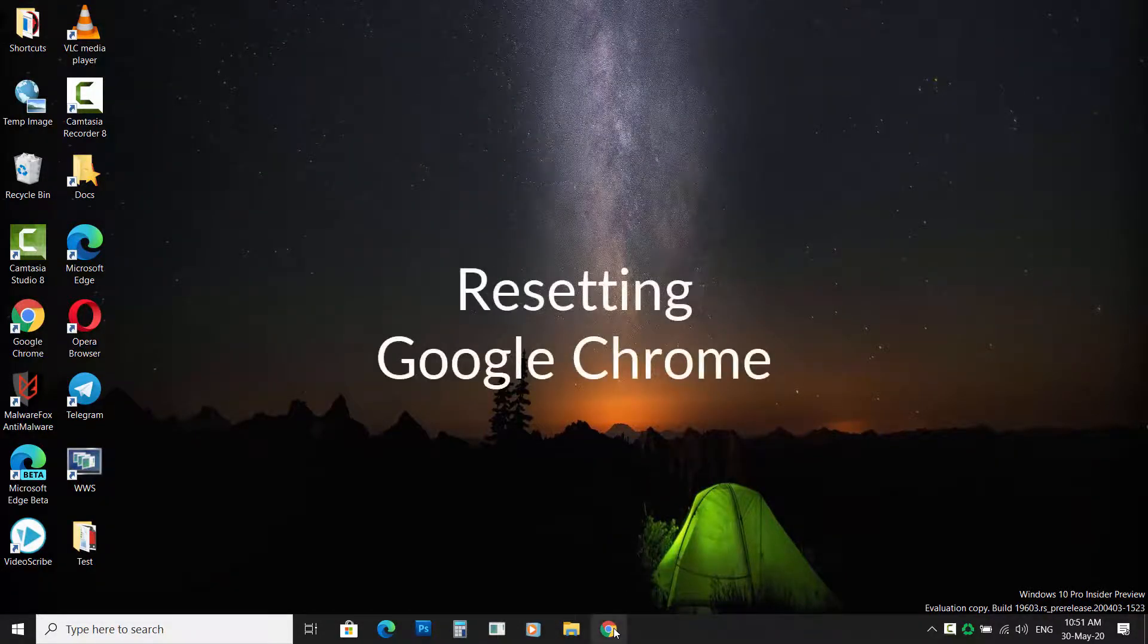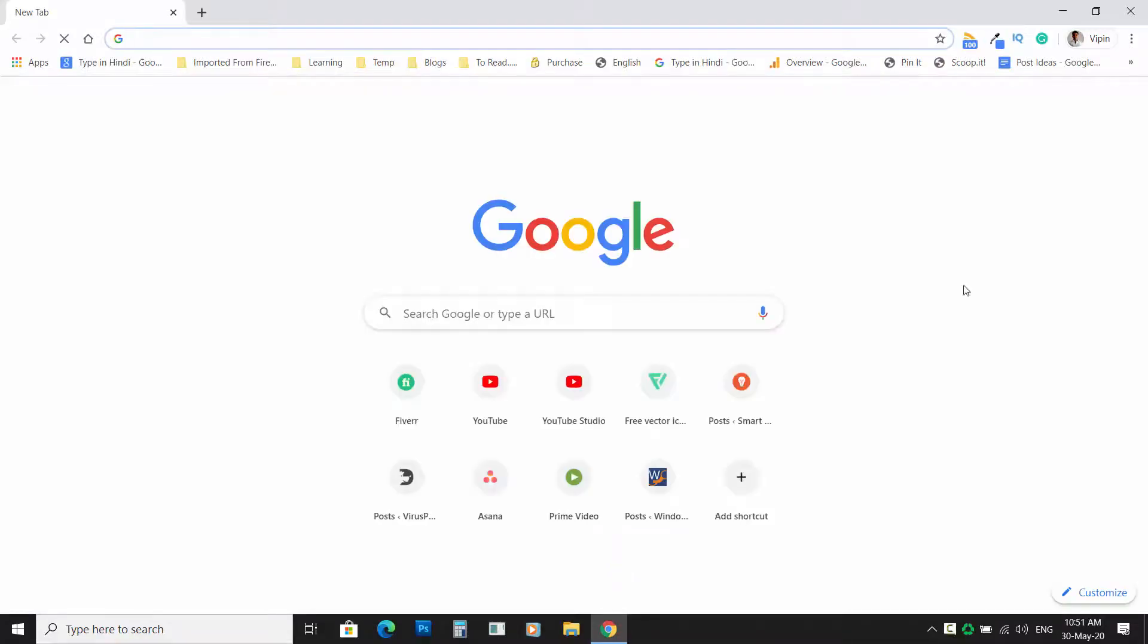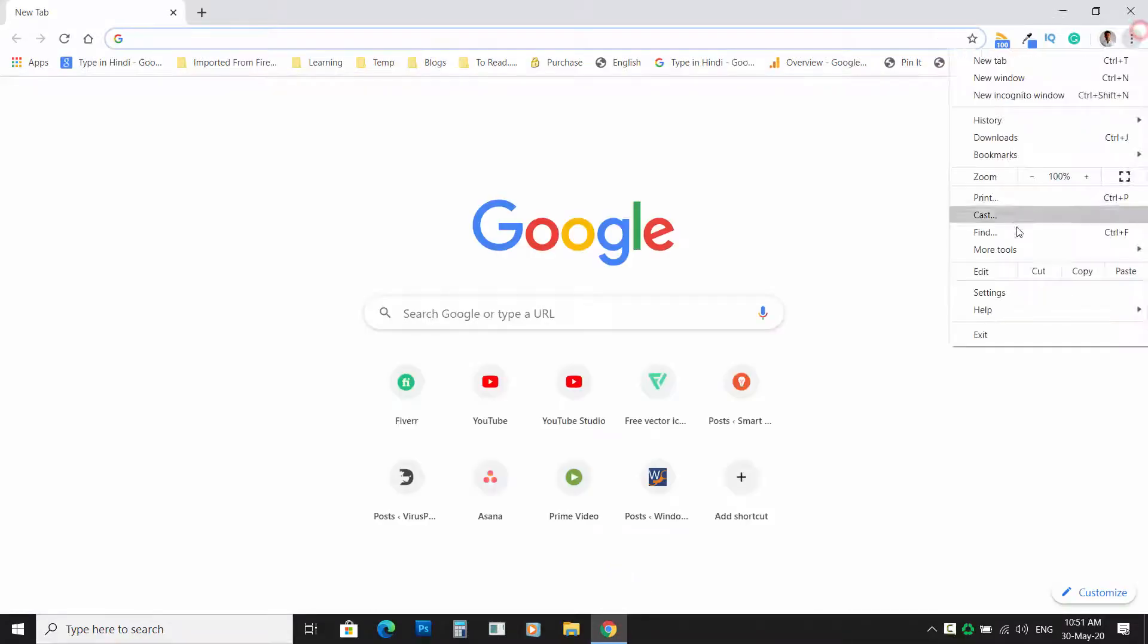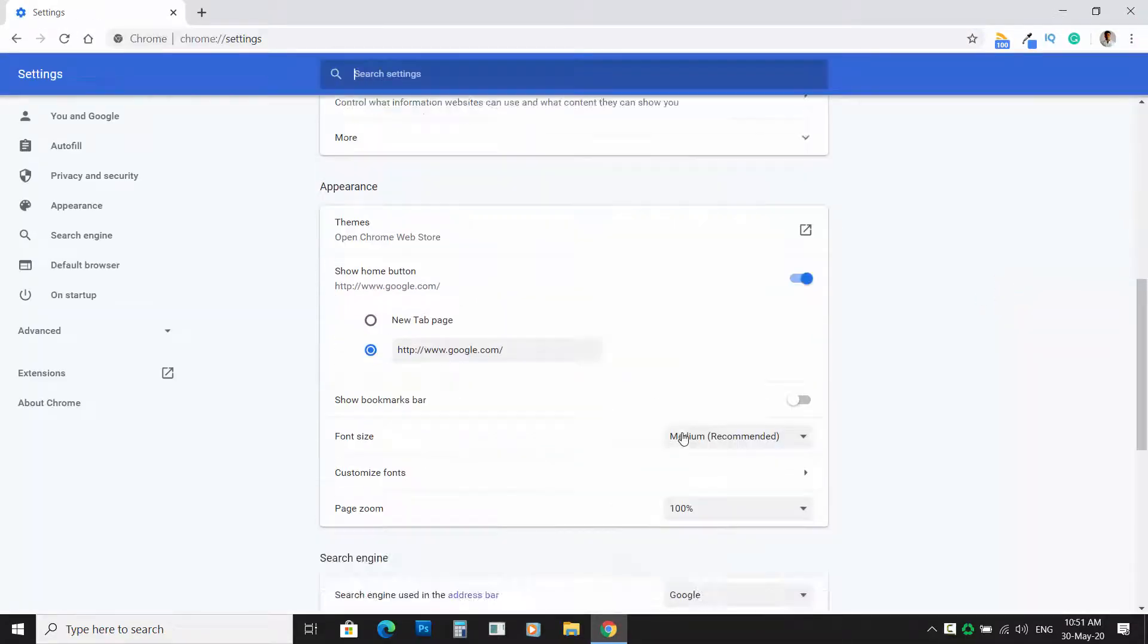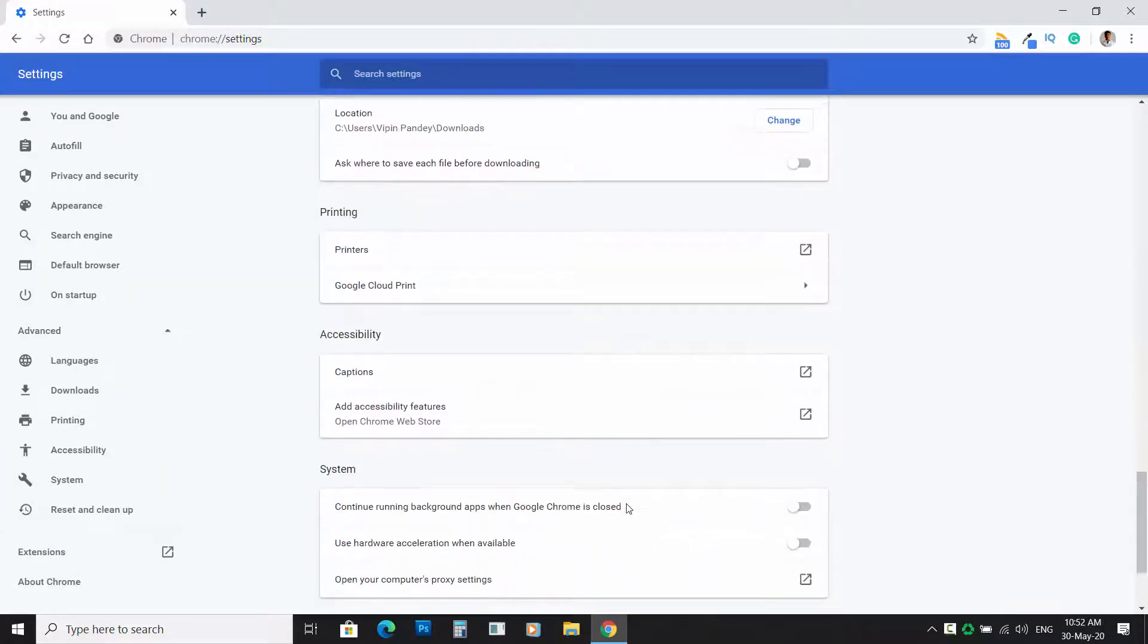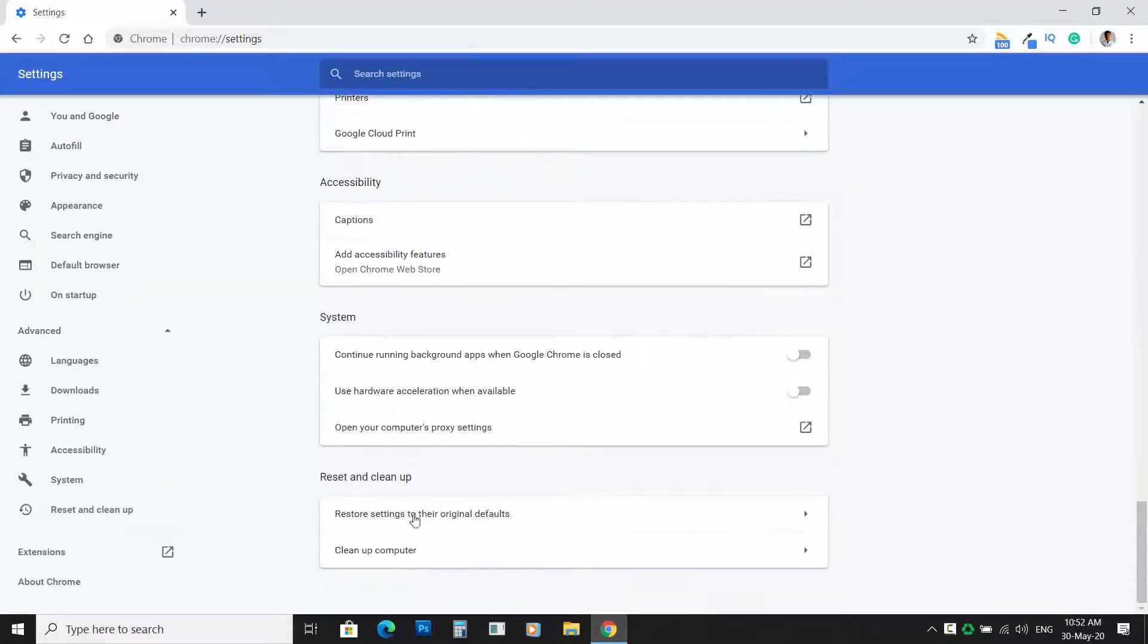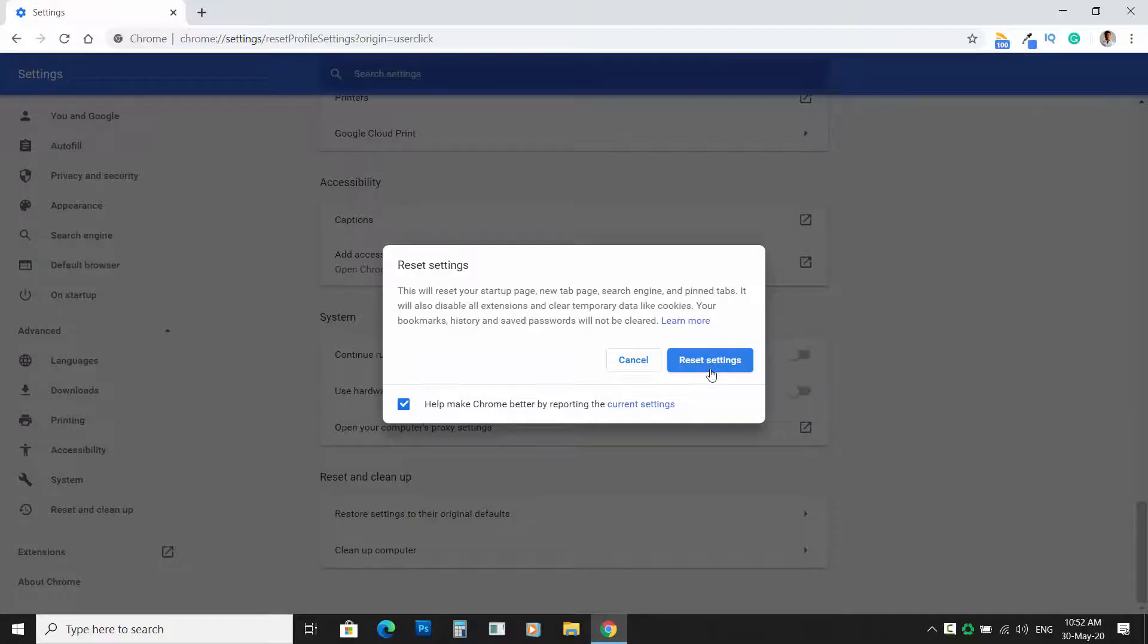Resetting Google Chrome. Open Settings and scroll down and click on Advanced. Then scroll down again and click on Restore Settings to their original defaults. Then confirm your action by clicking on Reset Settings.